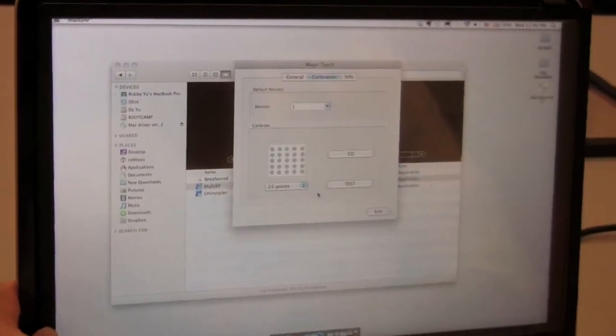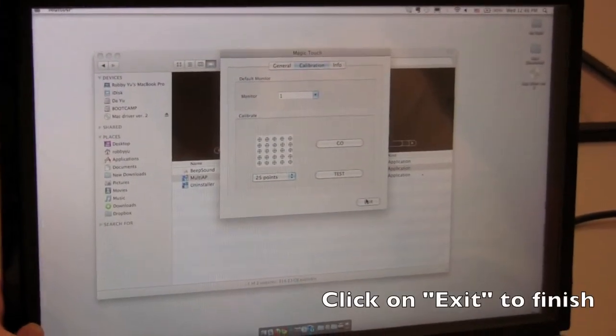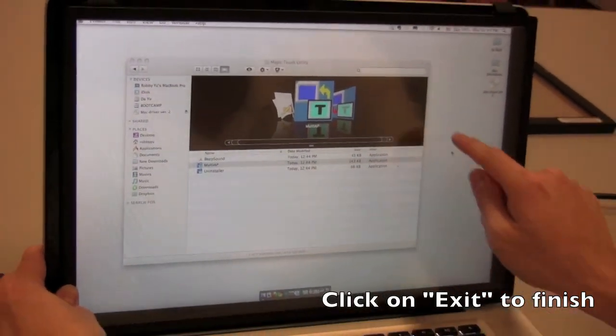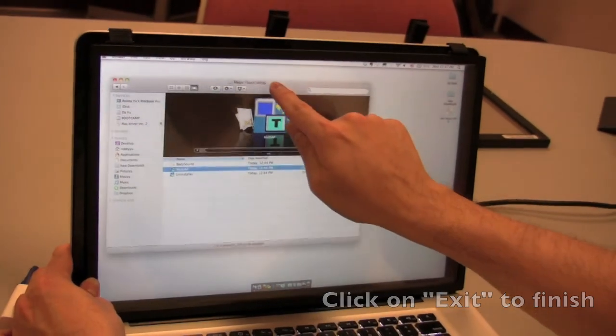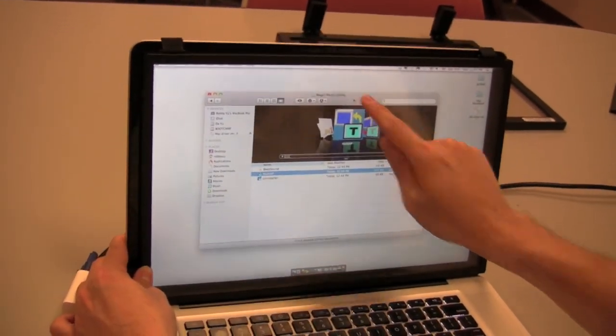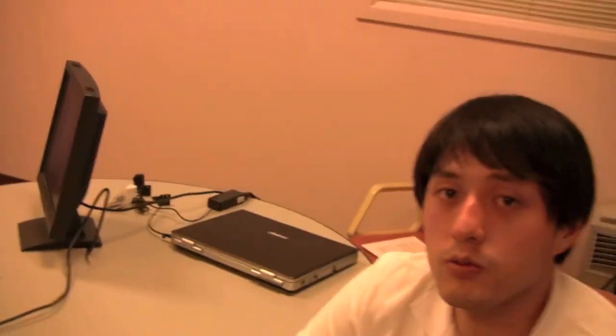And that pretty much is it, just exit and the device should be set up, ready to go. Okay, that's it.